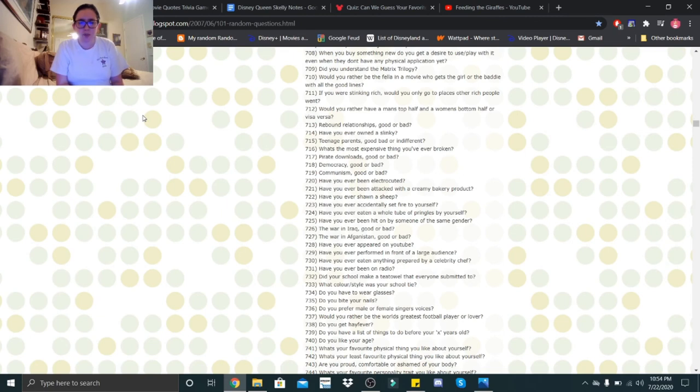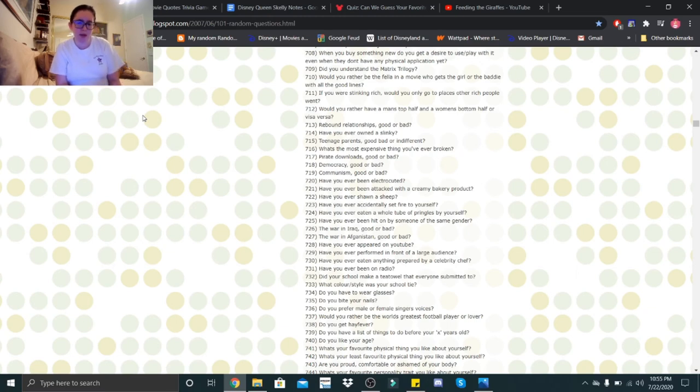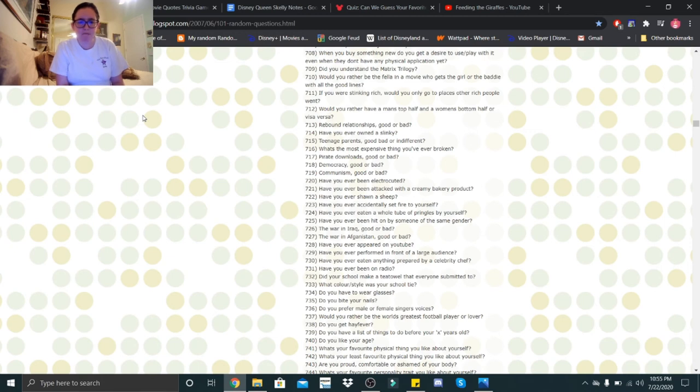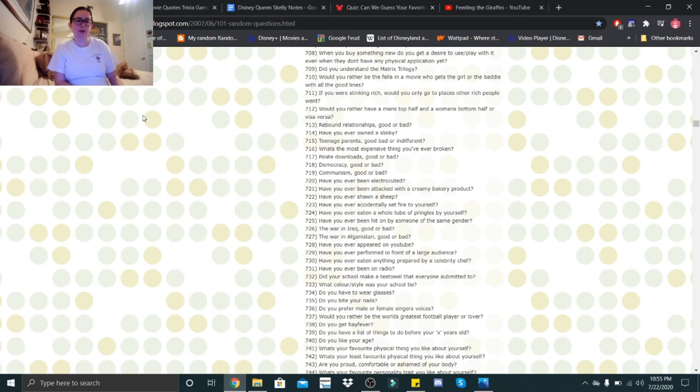Rebound relationships. Good or bad? Definitely bad. Have you ever owned a slinky? Yes. Teenage parents. Good or bad? Good, bad, or indifferent? Definitely bad. What's the most expensive thing you've ever broken? Truth be told, I don't recall breaking anything other than maybe my own jewelry because it was kind of cheap. Pirate downloads. Good or bad? Definitely bad. Democracy. Good or bad? I guess good. Communism. Good or bad? Never really had an opinion. Because I don't know enough about these things to actually have an opinion and I don't want to say something that seems ignorant.